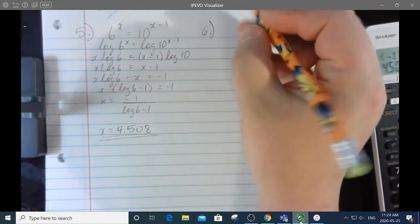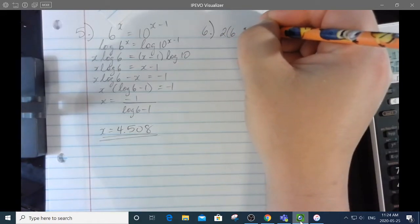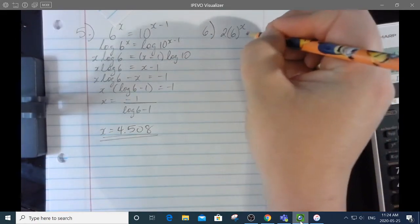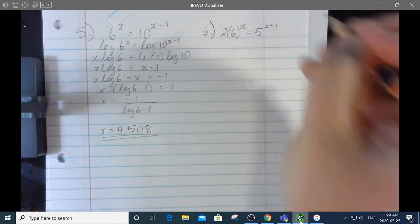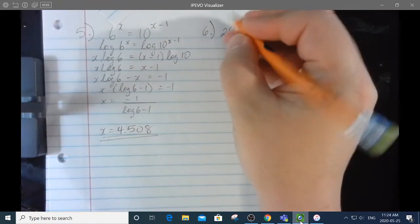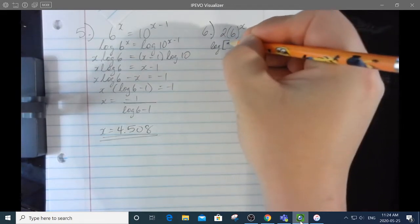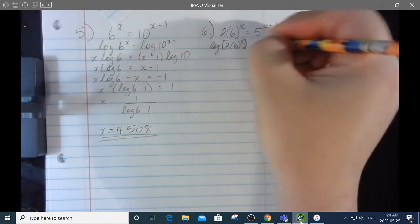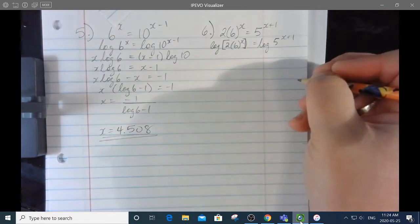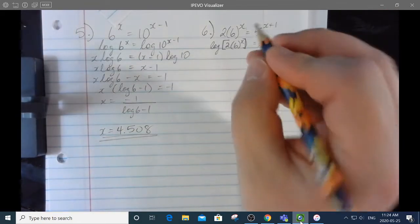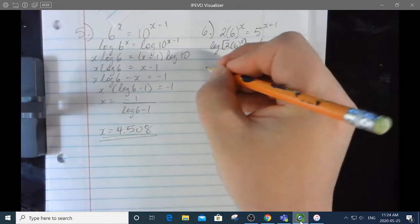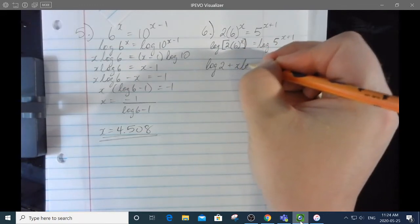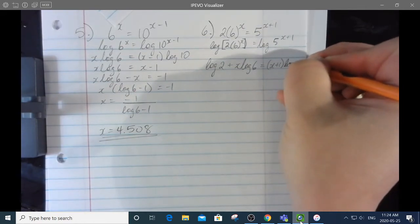Number 6 — crazy exponents. The 2 is a coefficient, not the base; x is the power of the 6. We're going to log both sides. Log of the whole left side equals log of 5 to the x plus 1. Step 1: the multiply in a log equation becomes an add, so it's log 2 plus x log 6. Remember x is only on the 6. That equals x plus 1 times log 5.